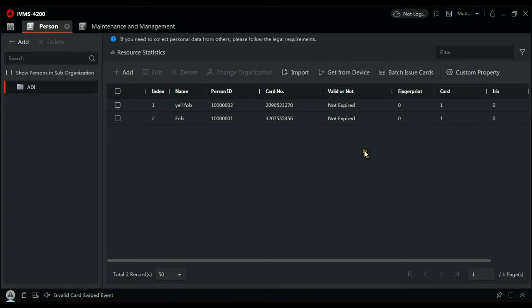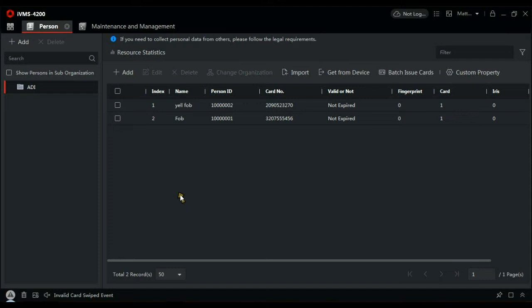So you'd think that would mean the reader works. Well, not quite. If you look at the bottom here, for example, if I present a token to the reader. You can see that it's an invalid card. It's not recognized by the system. What we have to do is go and create a time zone or an access level to let people through.